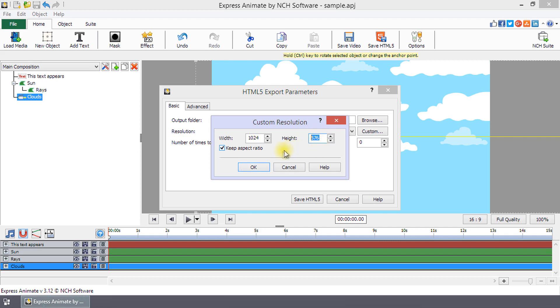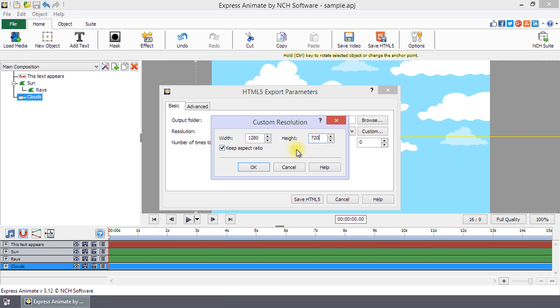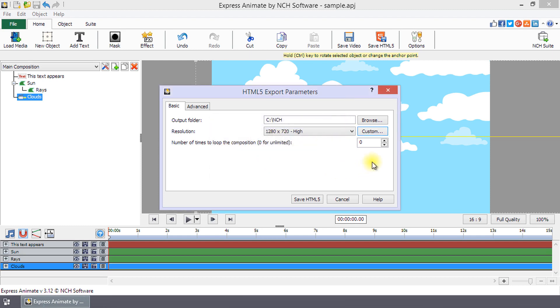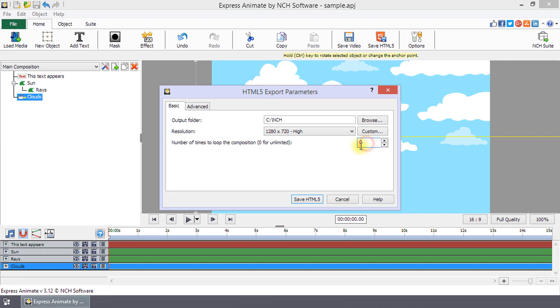To keep the aspect ratio of your composition, check Keep Aspect Ratio. With this checked, you only need to enter your custom height or width, as the other will be automatically set from the aspect ratio. Set the number of loops you want your composition to complete by entering this number into the number of times to loop the composition. You can make your composition loop infinitely by setting this number to zero.